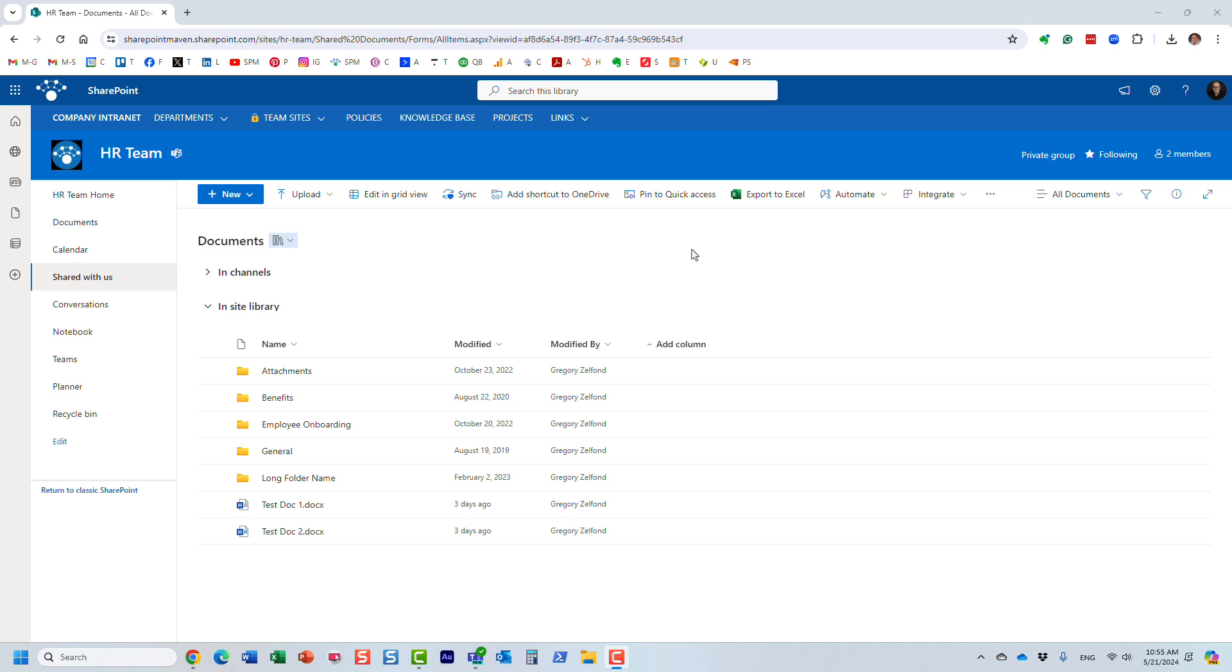Hello, this is Greg from SharePoint Maven, and in this quick video, I will show you how you can edit Adobe PDF documents right from within SharePoint.